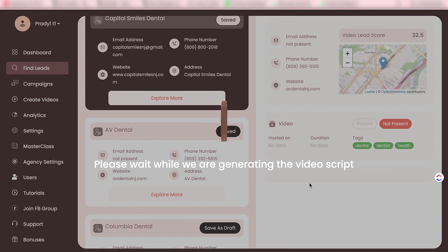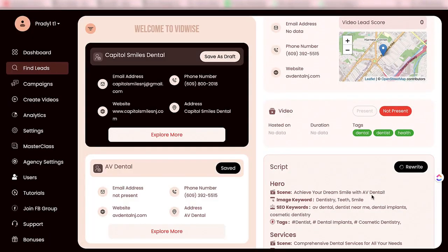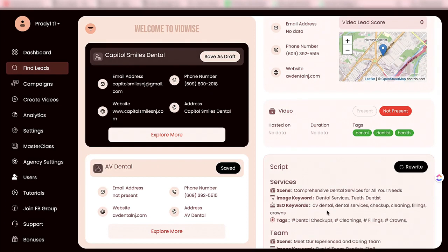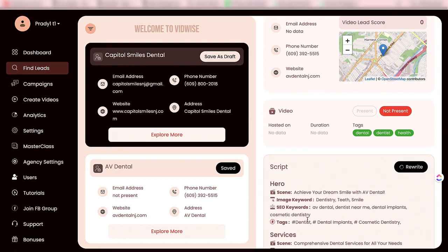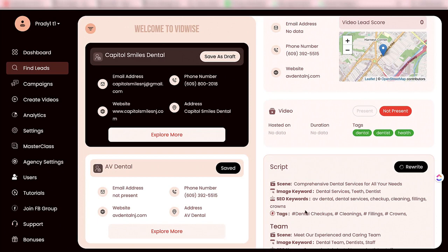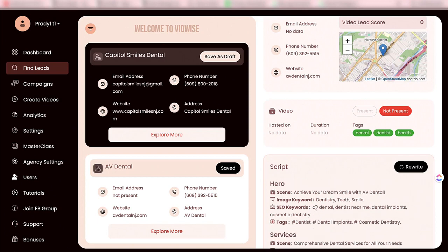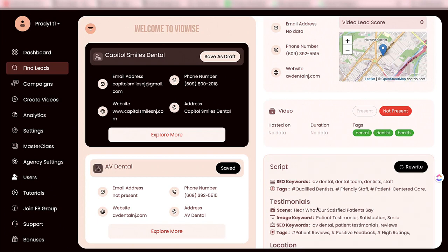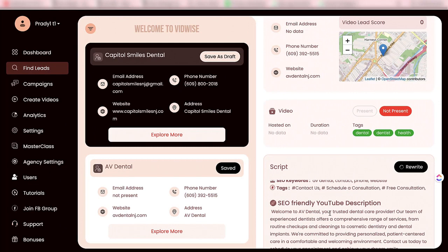This step takes a couple of minutes because it reads all the content, rearranges it, and rewrites it for the video script. Now you can see the script is ready along with image keywords, SEO keywords, tags that you can use, and scene by scene the script is ready for this business. You will also get an SEO friendly YouTube description. If you want to rewrite it, you can do that easily.